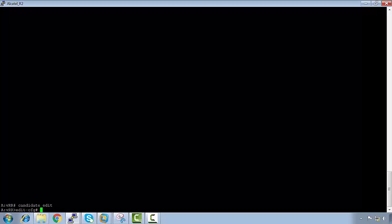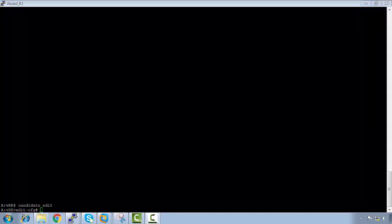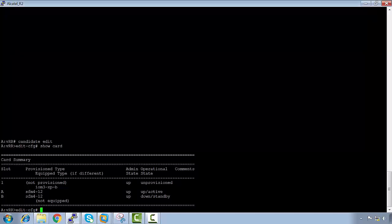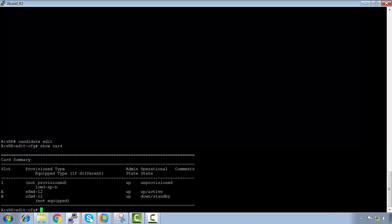I'm going to show you how to do that right now. To enter the candidate configuration, we say 'candidate edit'. When you see 'edit config', this means that you're in the candidate configuration. If we do a 'show card', we see that it's gone back to the default — there's no cards, there's no MDAs, there's nothing actually provisioned on this. Like back to the vanilla router.